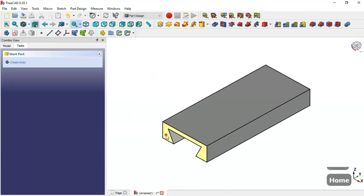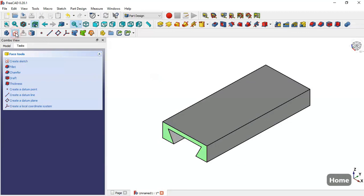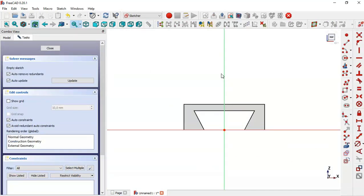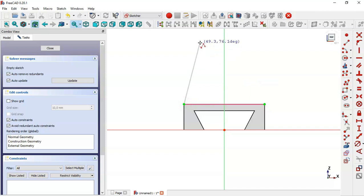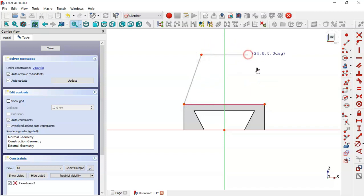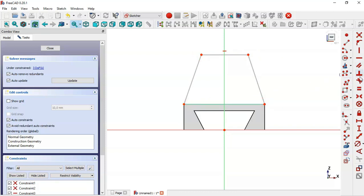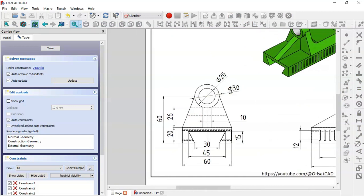Next we select this face here and create a new sketch. Select this tool and extract this edge here. Select the polyline tool and draw this sketch. Next, select the symmetrical constraint tool and constrain these two points to this line. Here in this page we see this dimension for this line and this distance.